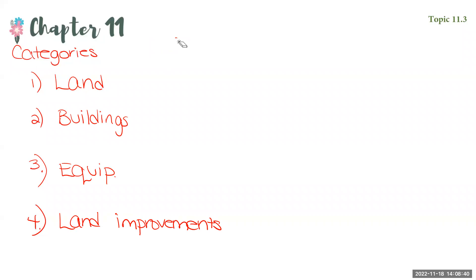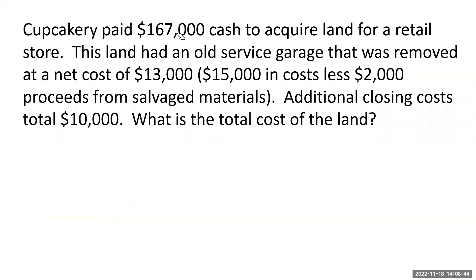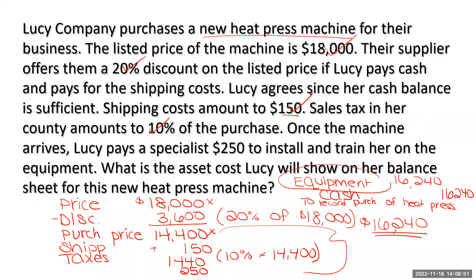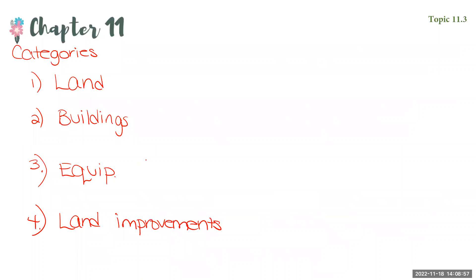if you noticed in an example we did in a previous video for Lucy Company, this one right here, she purchased a new heat press machine. Right? But the account that I debited was equipment, not heat press machine, not machinery, just equipment. Why? Because I knew that these are the only four categories we have.